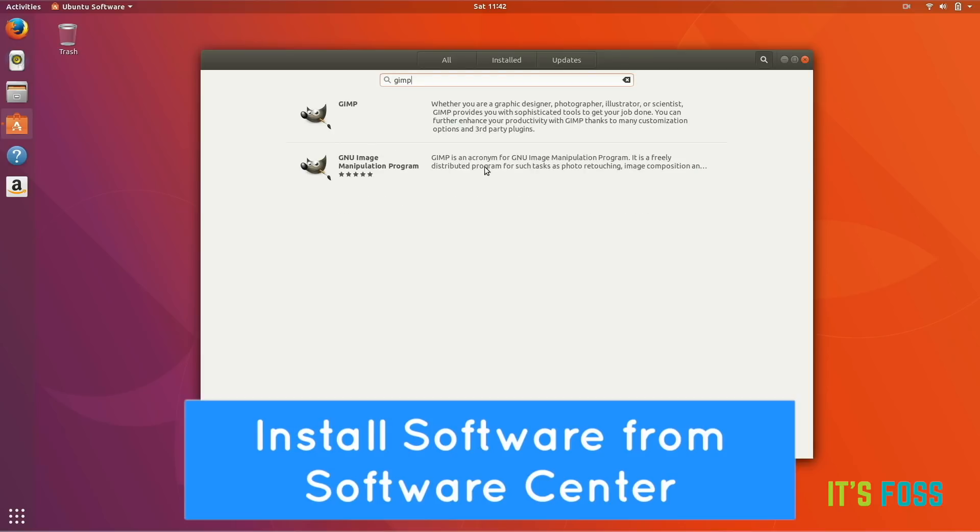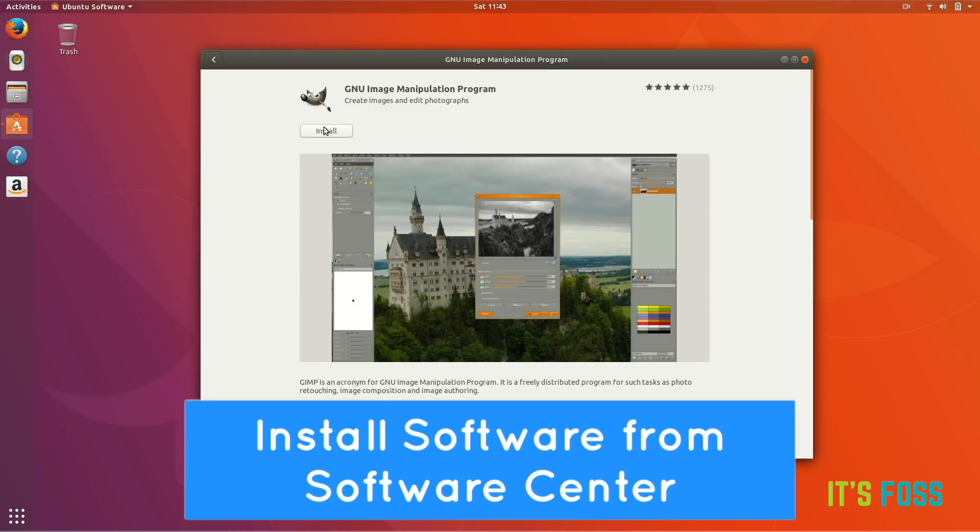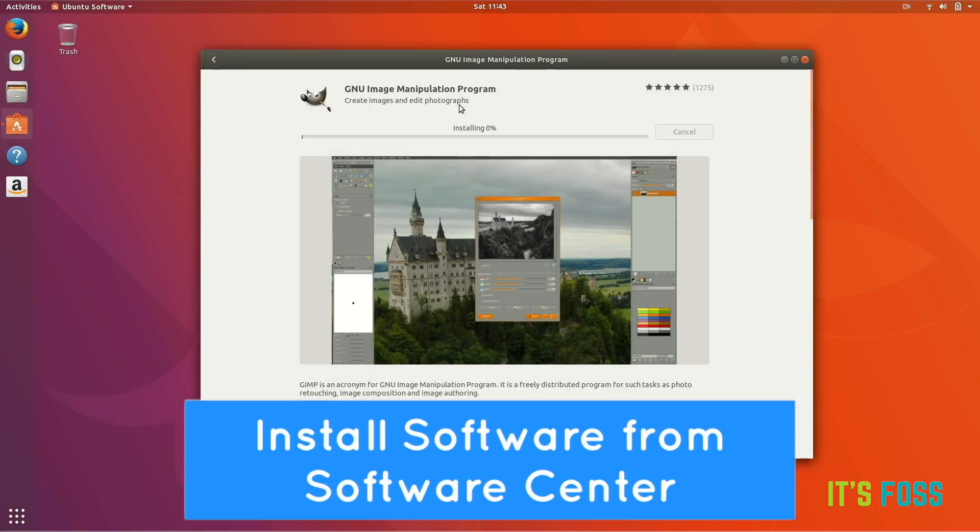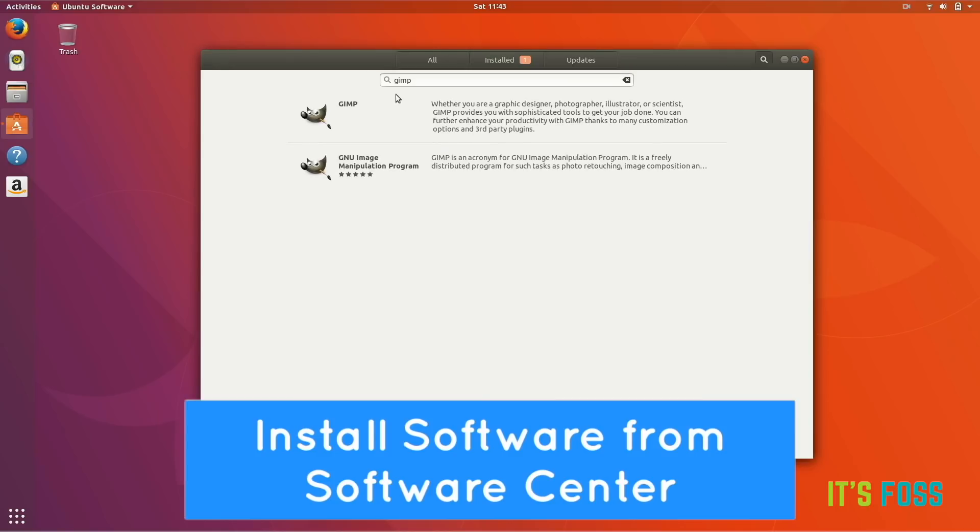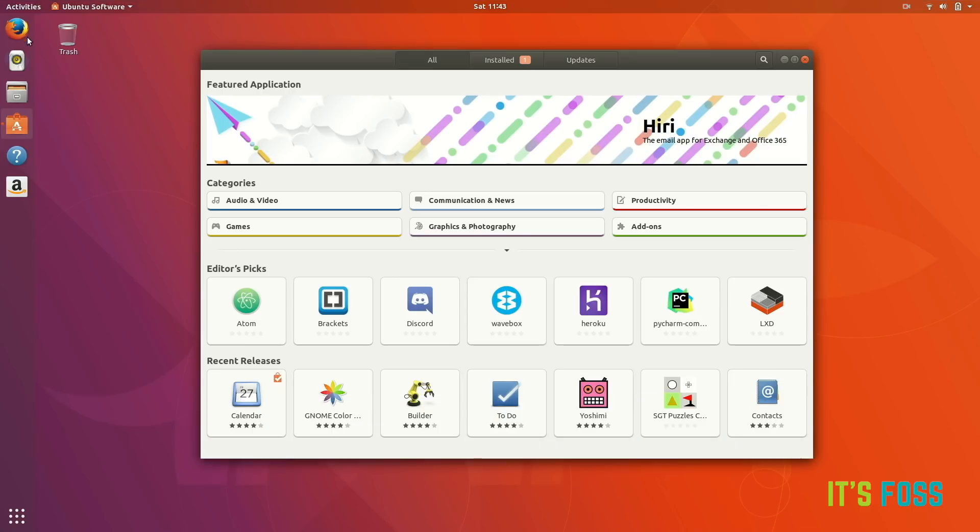These are like the normal and the snap version of the same software. I prefer the normal version because the snap version will require you to have an Ubuntu One account. This is bizarre but this is how it works in Ubuntu. I don't like it, but you do you.